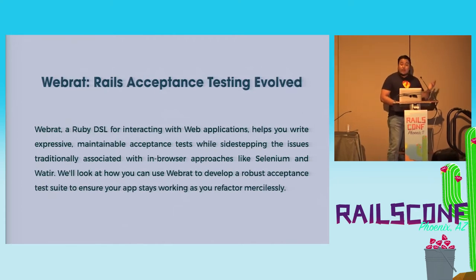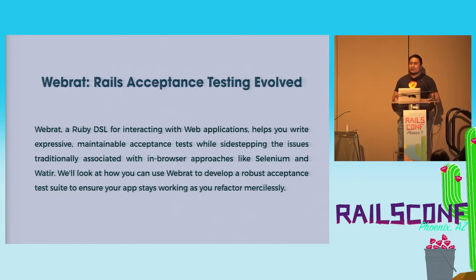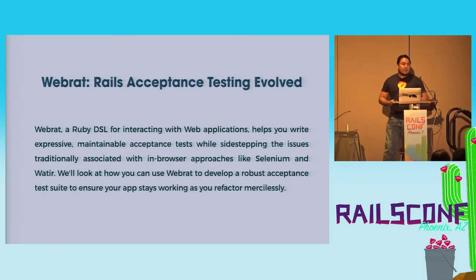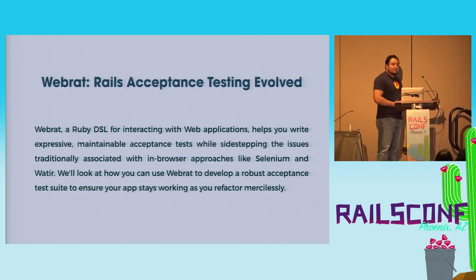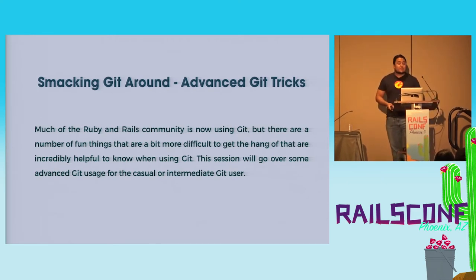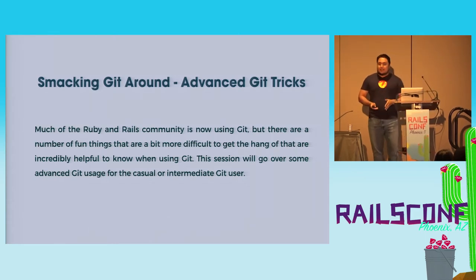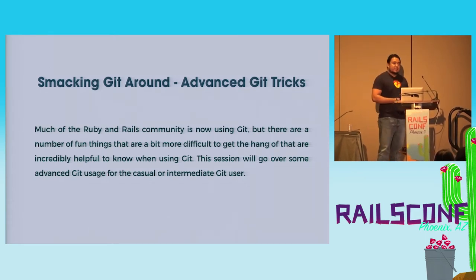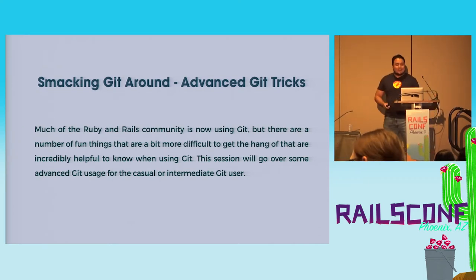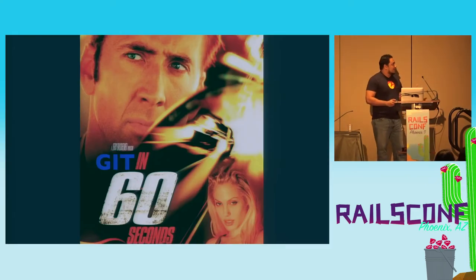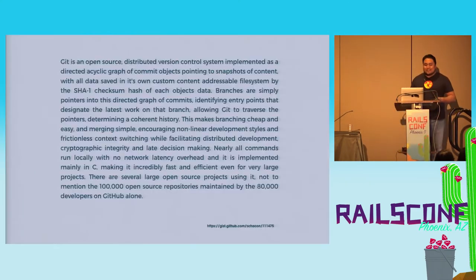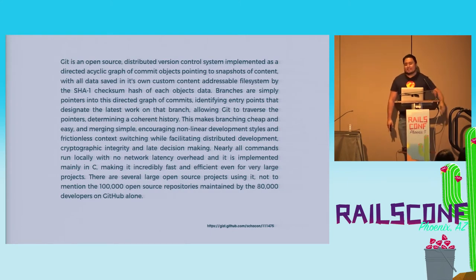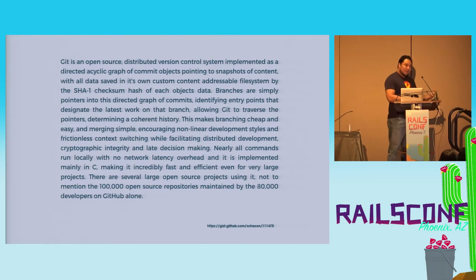I learned about WebRat. You probably don't remember WebRat, but it was what we used to test applications before Capybara and all this fancy new stuff that we have. But I learned about it. And then the most important one, or one of the most important ones, is I learned about Git. I was using SVN before that, and Visual Source Safe before that.